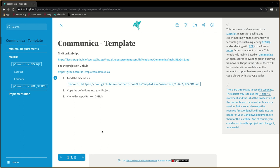There are three ways to use this template. The easiest way is to use the import statement and the URL of the raw text file of the master branch or any other branch or version. But you can also copy the required functionality directly into the header of your markdown document. And of course, you could also clone this project and change it as you wish.